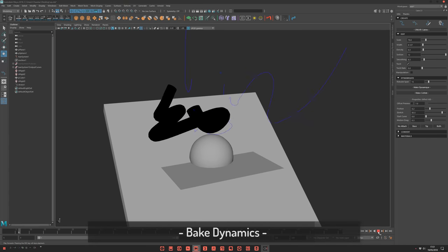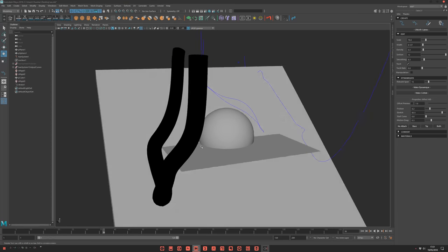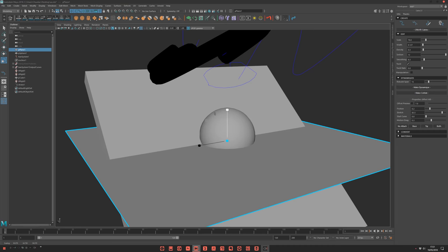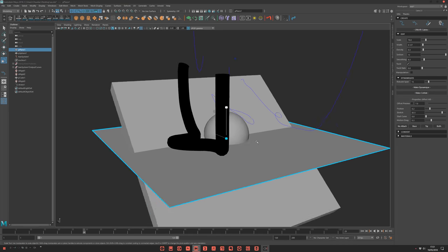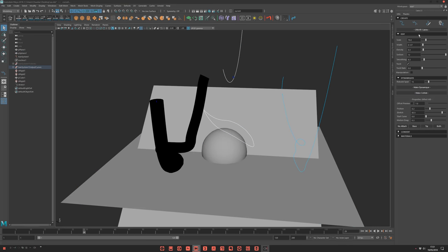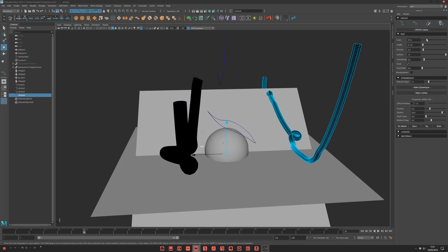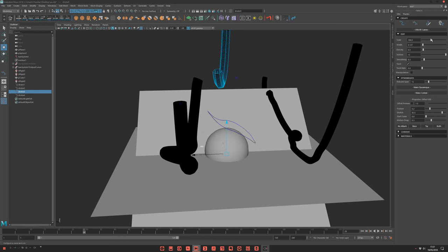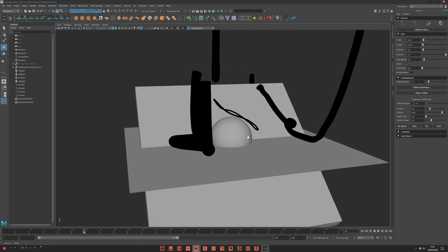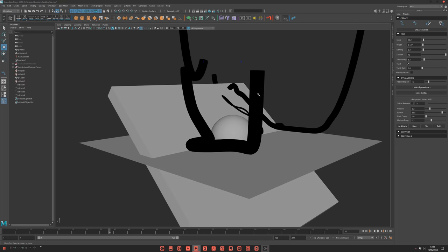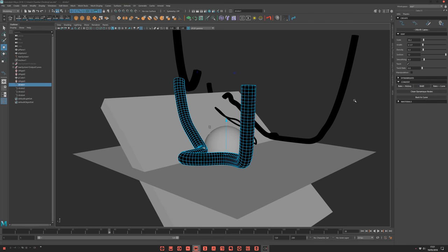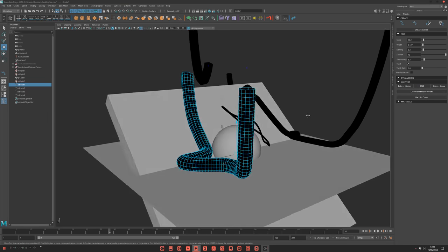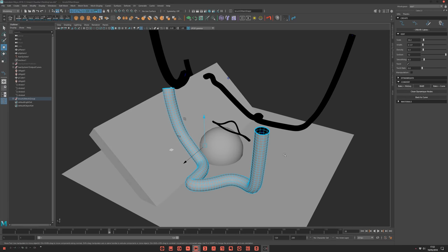And finally, same thing when you're happy with your simulation. Let's say this guy. I'll select this and create some curve quickly here.